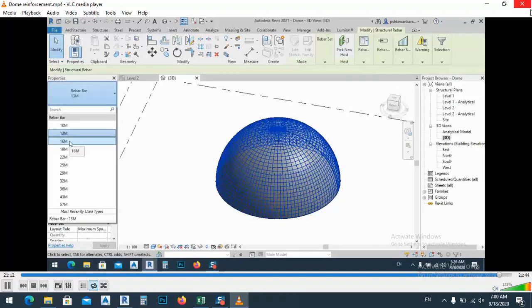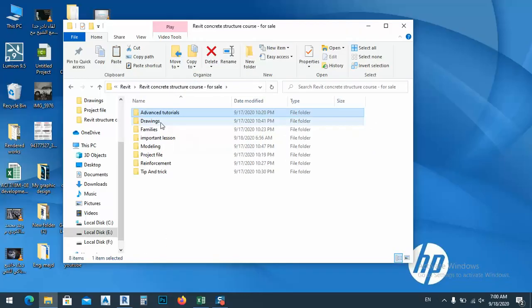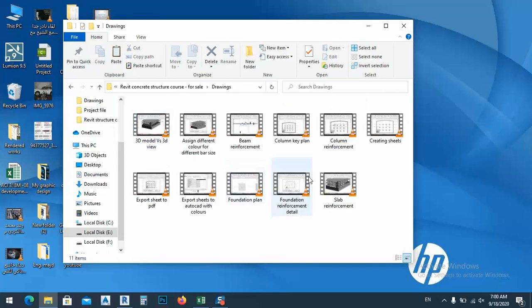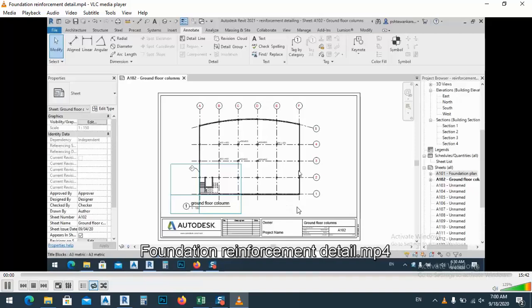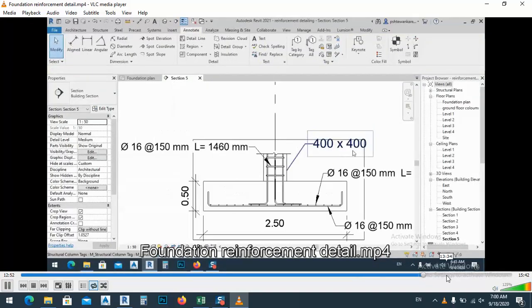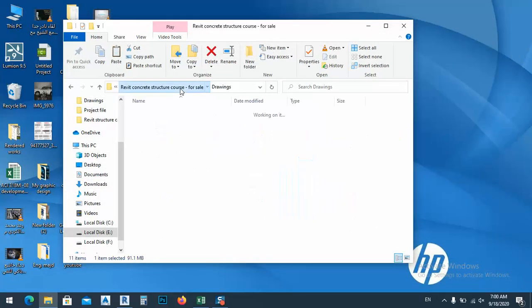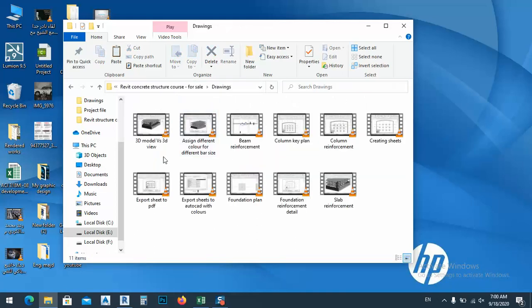I will show you the files. And from the drawing, as we go with the drawing — foundation, for example, foundation detailing. As you see here, this is the detail for the foundation. We also have the 3D model — this is the 3D view — and how to export the 3D view.